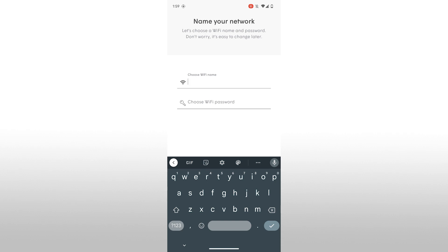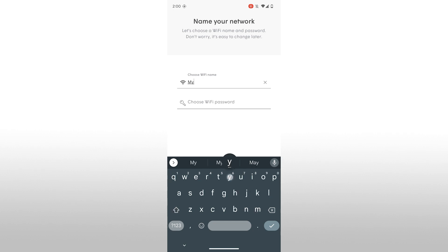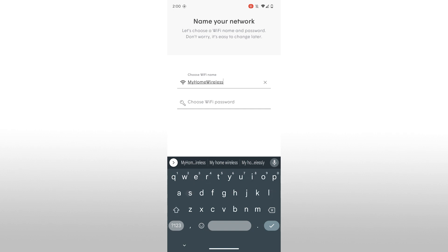If you had a Wi-Fi network name and password set up on another modem or router, you can set this up using the same information or create a completely new Wi-Fi network name and password. Note that your password must be at least eight characters. Make it secure and not too easy.